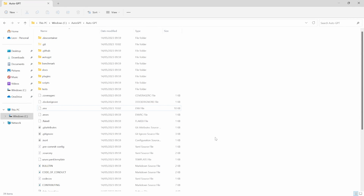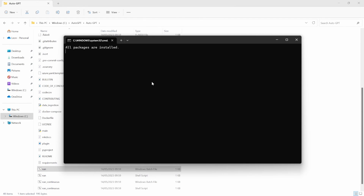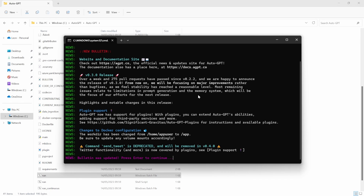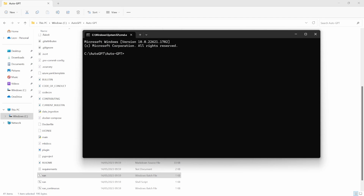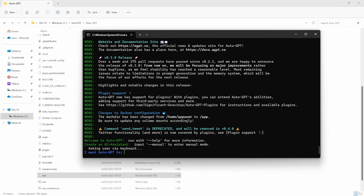Then back in our folder, look for a file called run.bat and run this file. run.bat will install all dependencies for AutoGPT and immediately execute AutoGPT. Alternatively, you can install the dependencies by executing pip install -r requirements.txt, and after that's installed, we can run AutoGPT by typing python -m AutoGPT. At this point, you should have a working instance of AutoGPT.